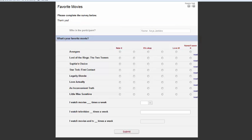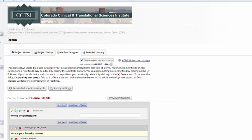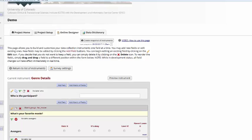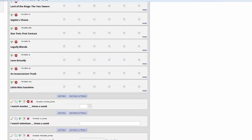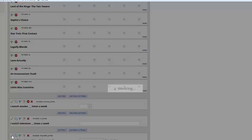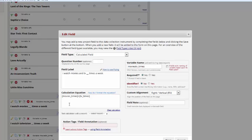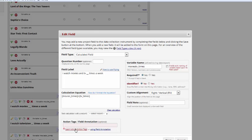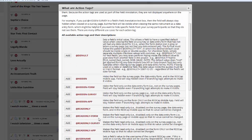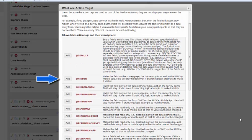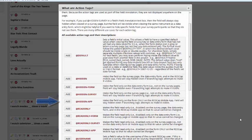@hidden will hide a field from view. Again, you can range this so that it's hidden on a form, on a survey, on the app, or at all times.